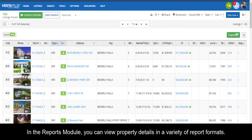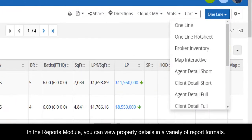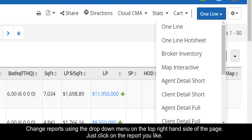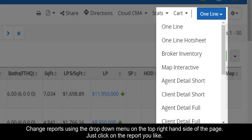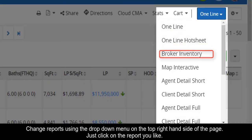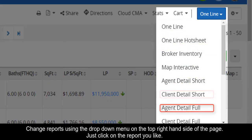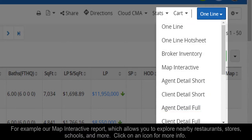In the Reports module, you can view property details in a variety of report formats. Change reports using the drop-down menu on the top right-hand side of the page. Just click on the report you like.